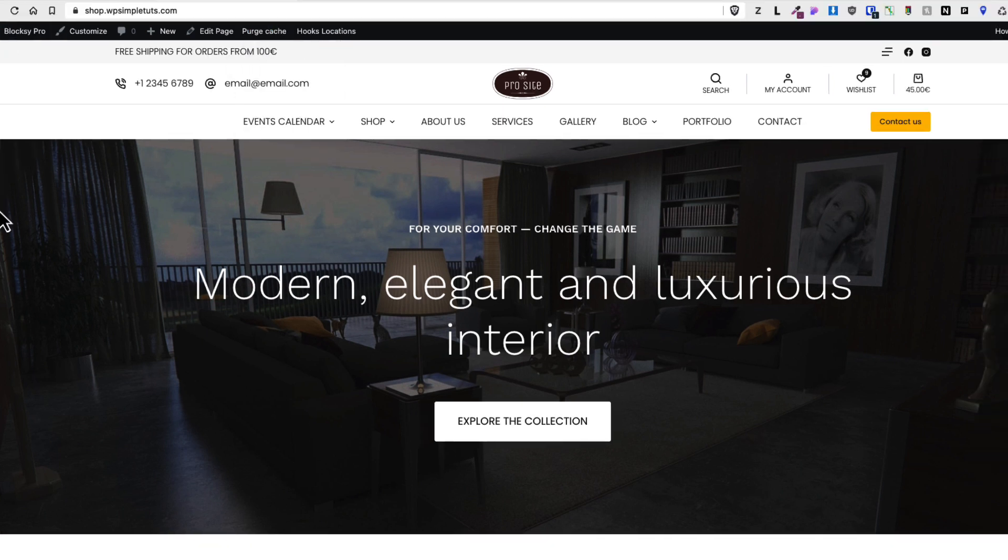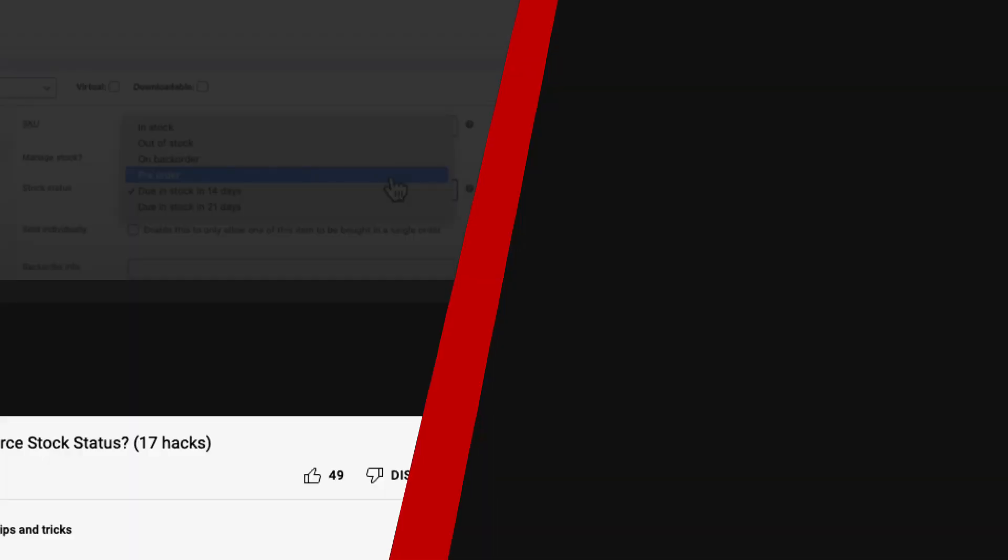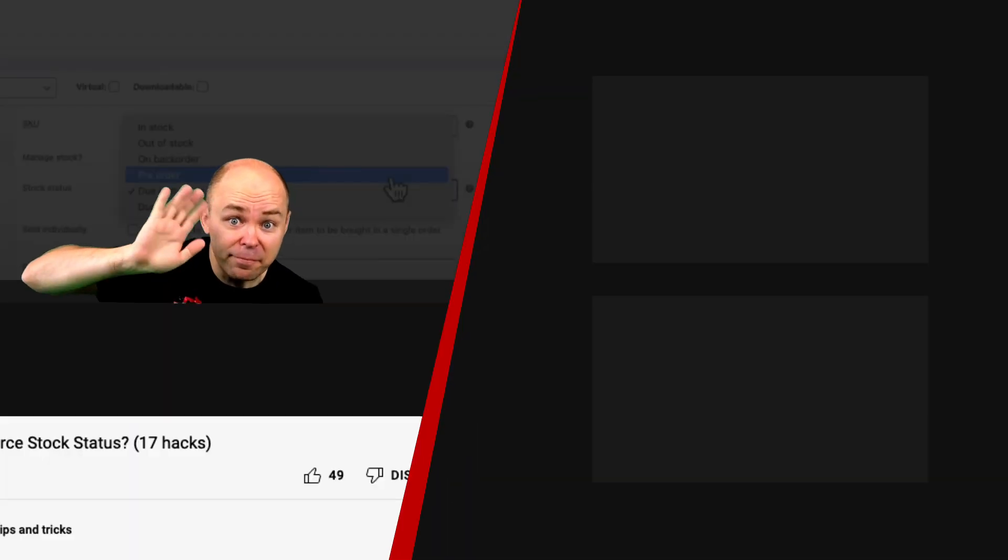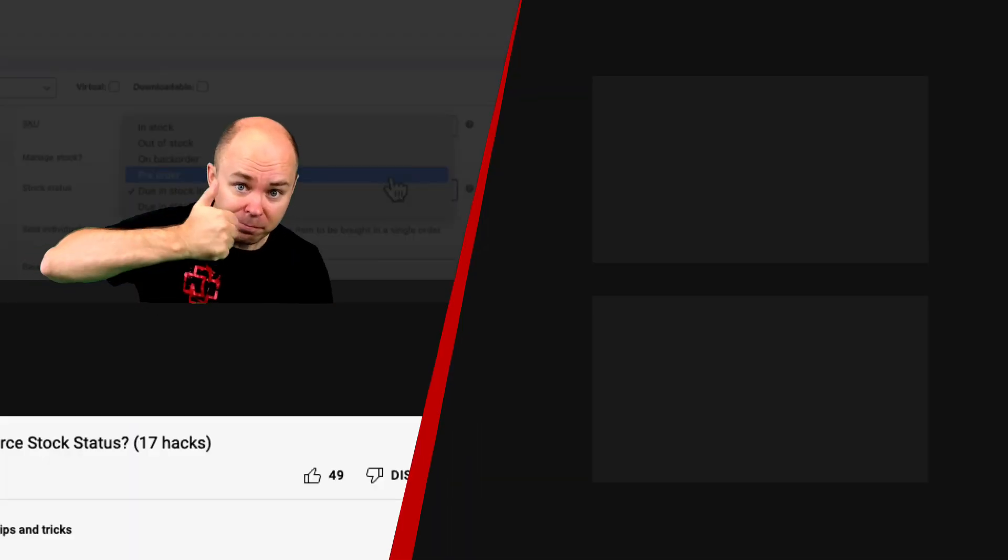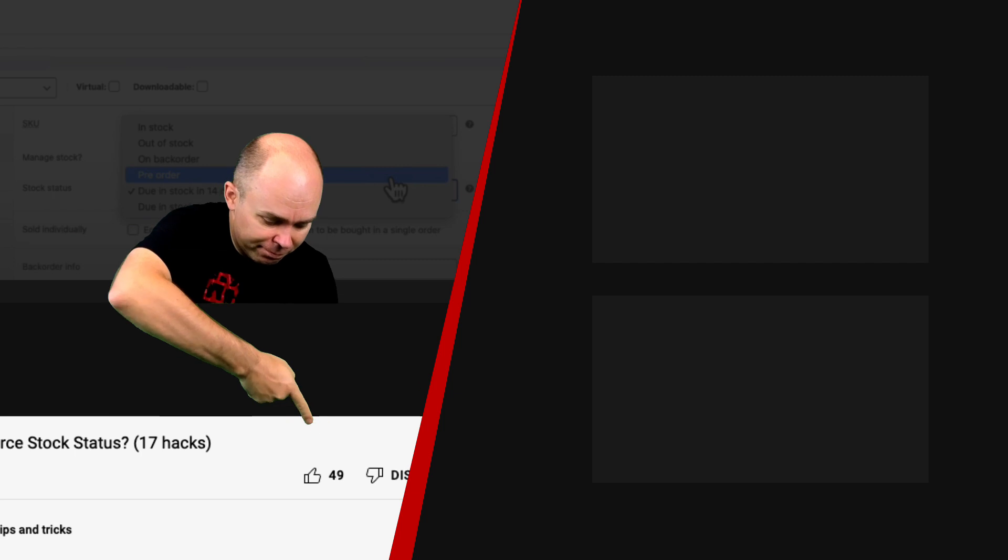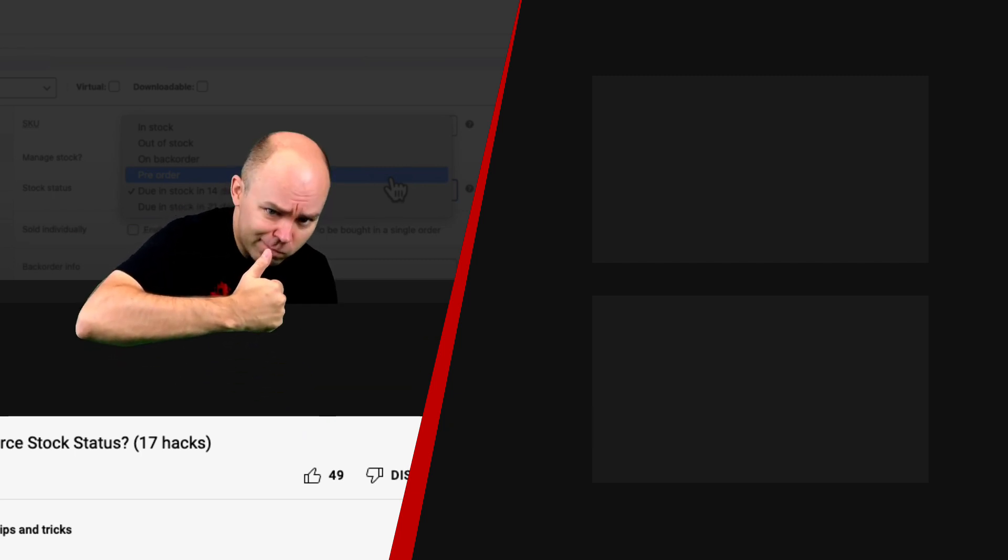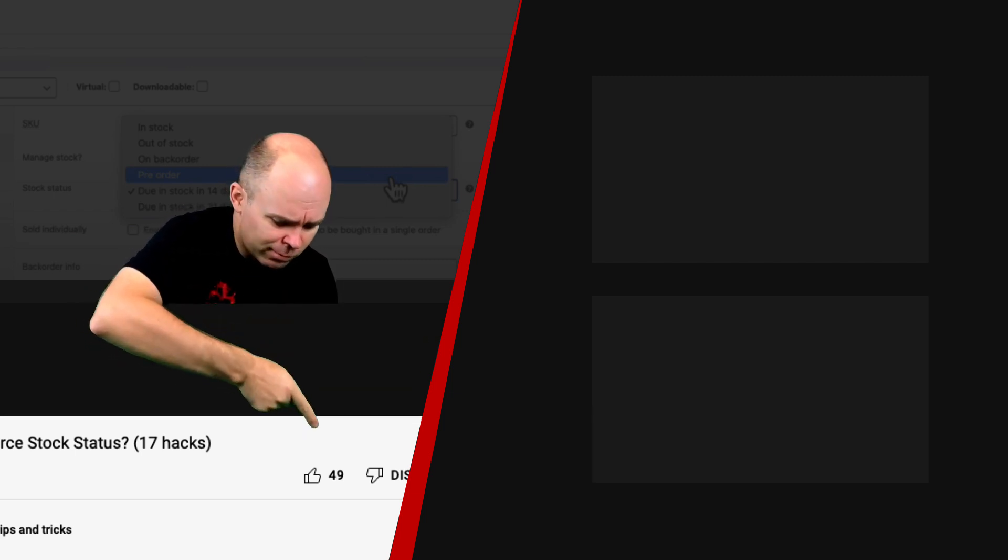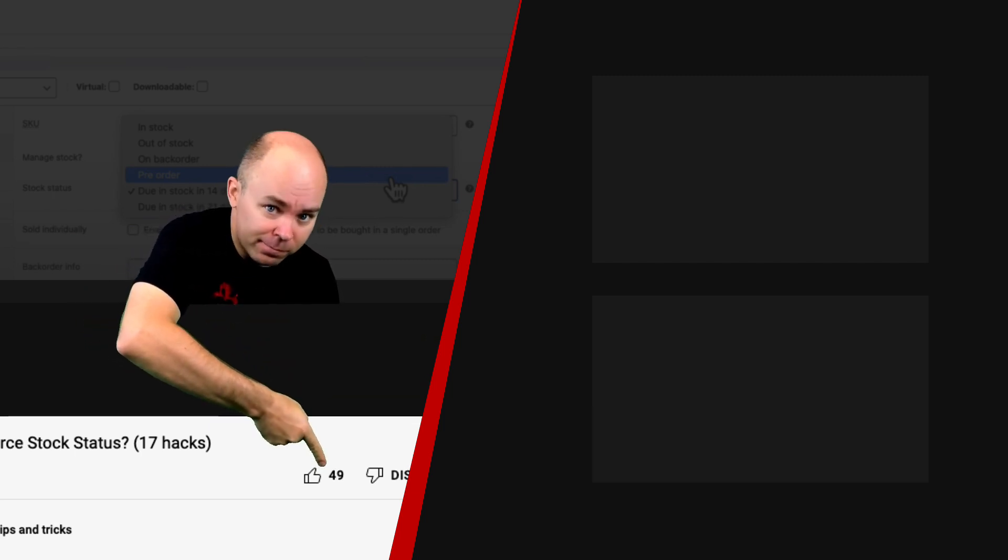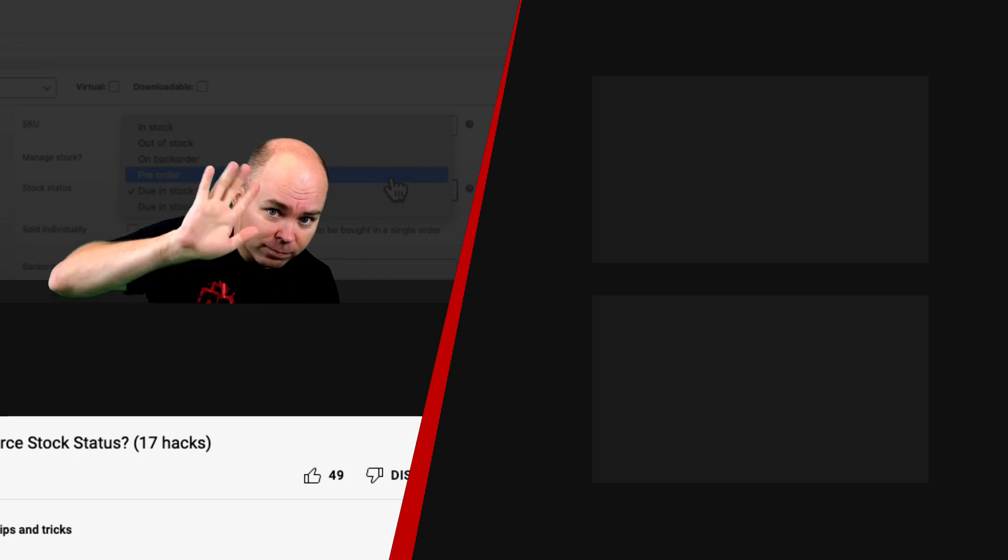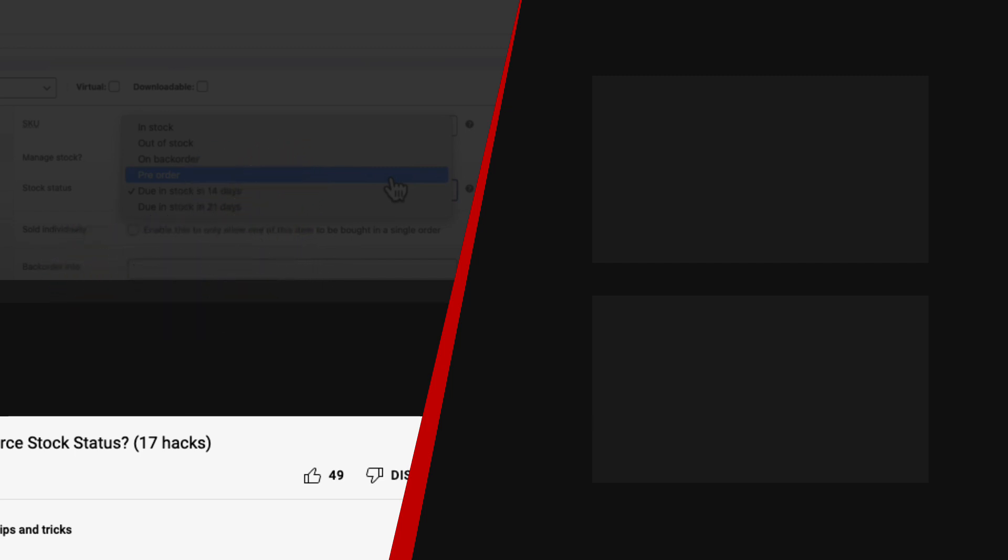Now if you find this tutorial helpful then don't forget to press the thumbs up button. Also take a look at the screen right now because there are two other tutorials I would like you to take a closer look. And if you have any questions then let me know in the comments. Meanwhile, take care, thank you.